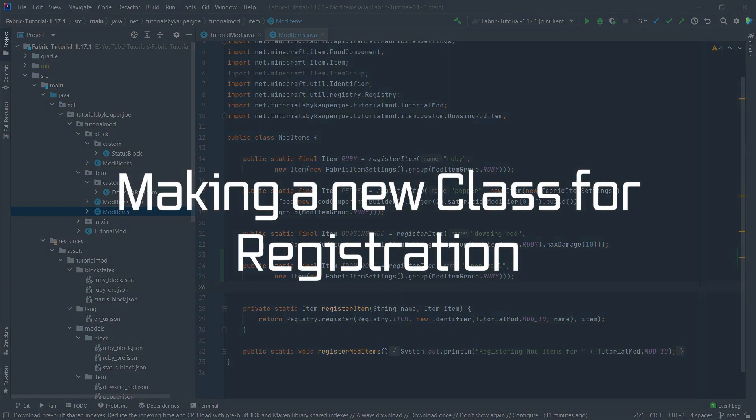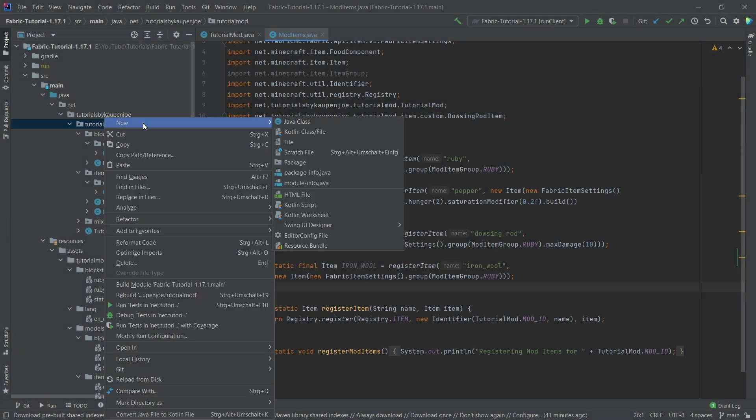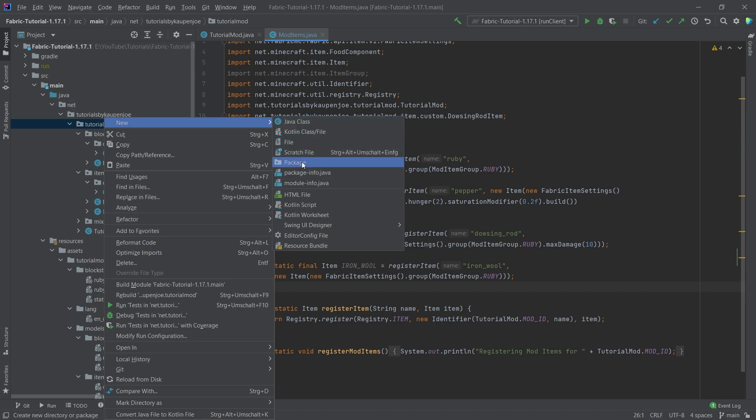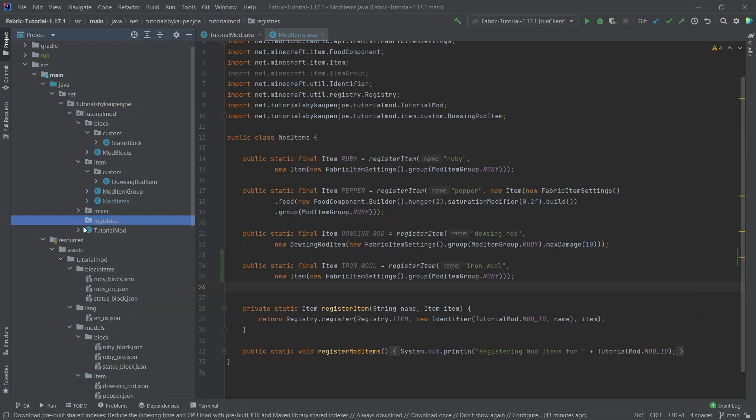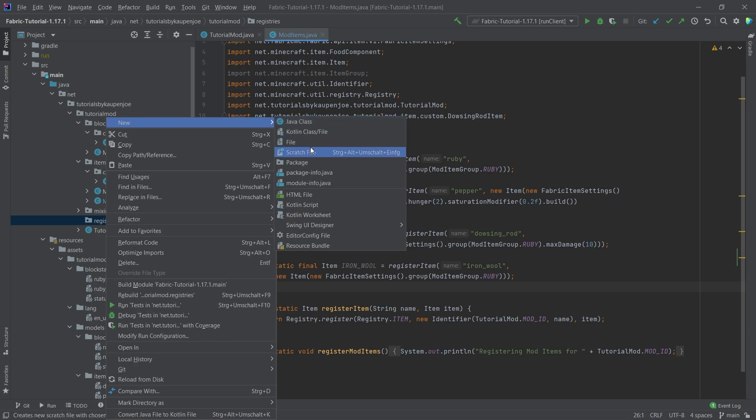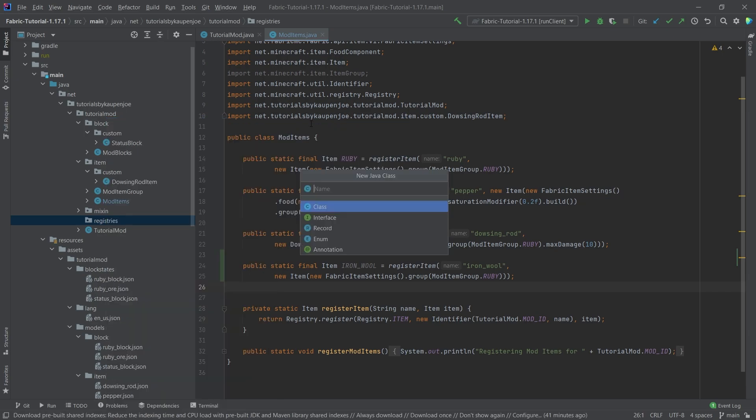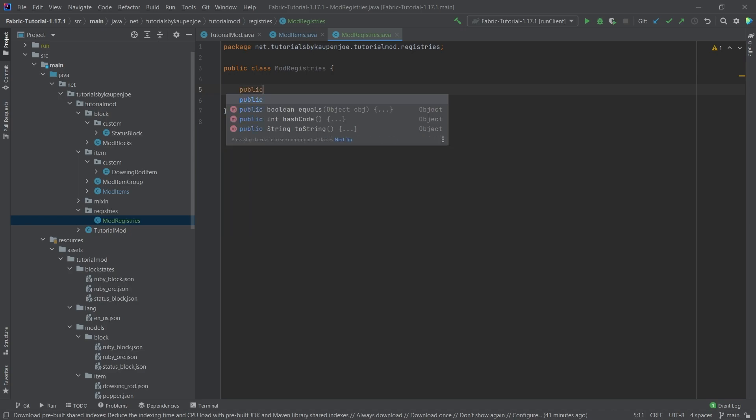The way we're going to do this is make a new package in our tutorial mod package called 'registries'. Then in there we'll make a new class called ModRegistries. This is not specifically necessary - we could call all of this inside our TutorialMod class. However, I personally like to have this separated a little bit.